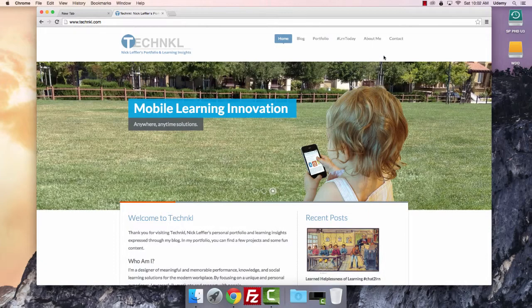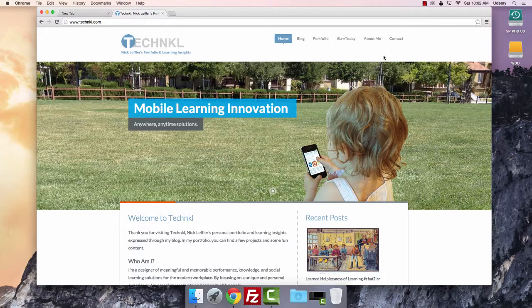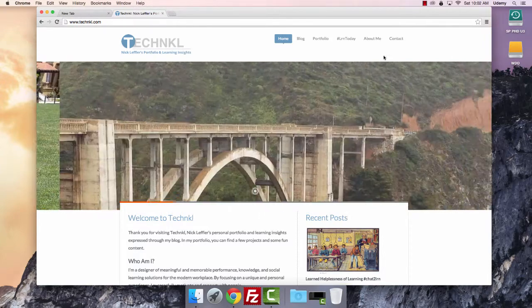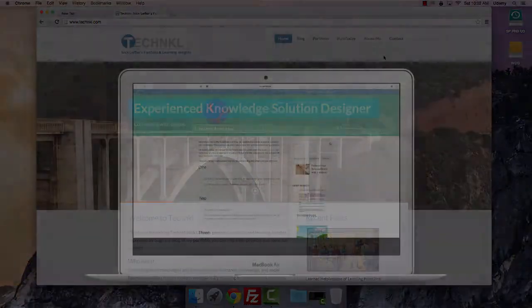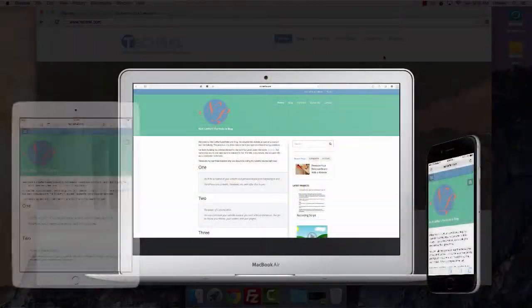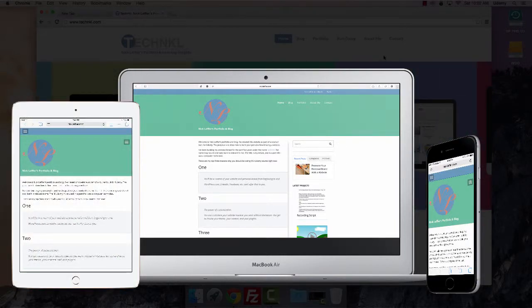If you already know what a responsive website is or don't care but are all for it, you can skip this video. A responsive website is the best way to deal with all the different screen sizes out there. The mobile internet is huge and growing every day.